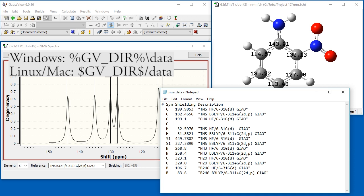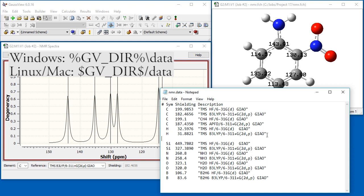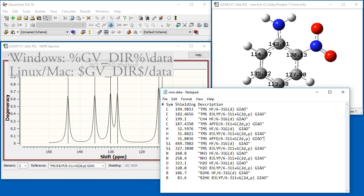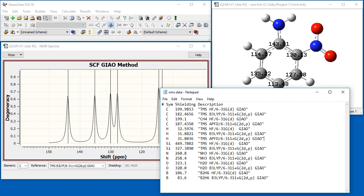We will add values for carbon and hydrogen from an NMR calculation on TMS using the APFD functional and the 6311 plus G2DP basis set. When adding values to this file, be sure to include sufficient significant figures.